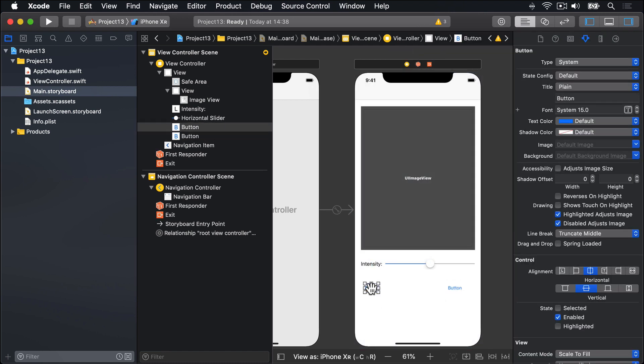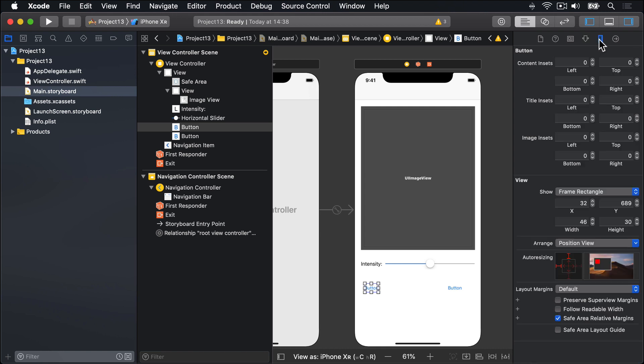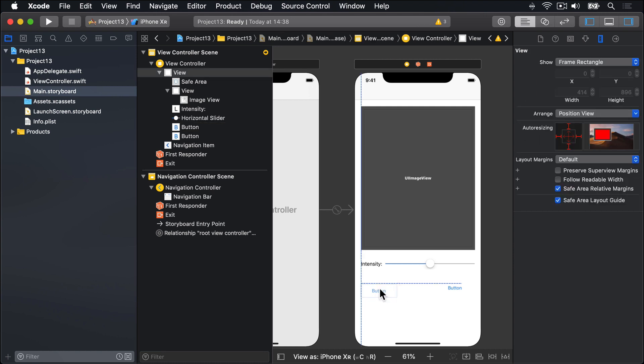For the first button, I'll use the size inspector to give it an explicit width and height. I'll say the width should be 120 wide, and 44 high. And then drag it carefully, so it's directly next to the left edge of that gray view. Just like that. So there's a bit of space below intensity, and to the left of the gray view.